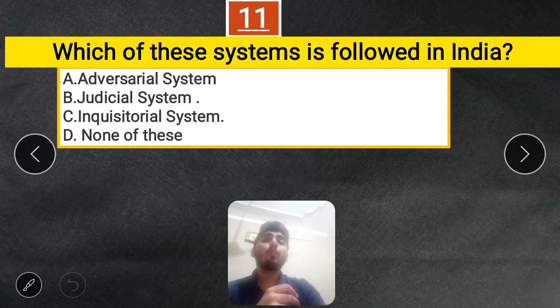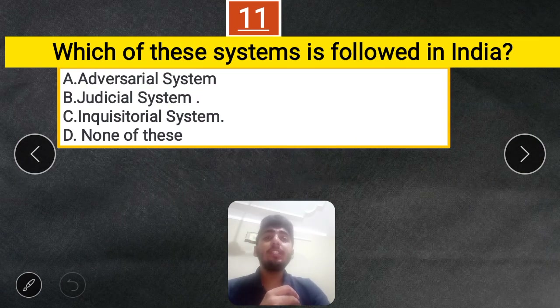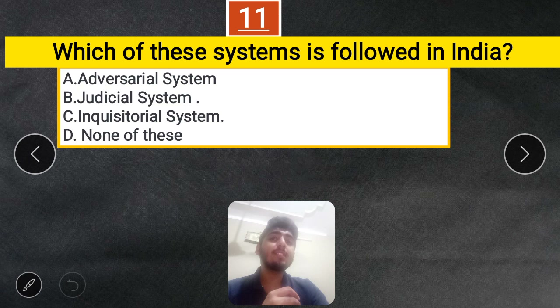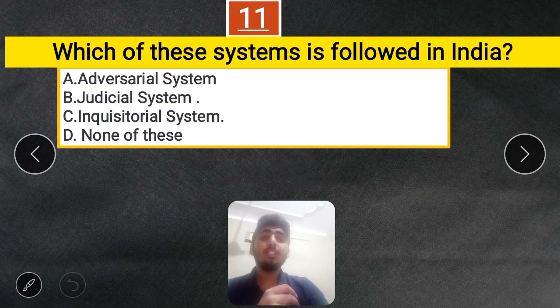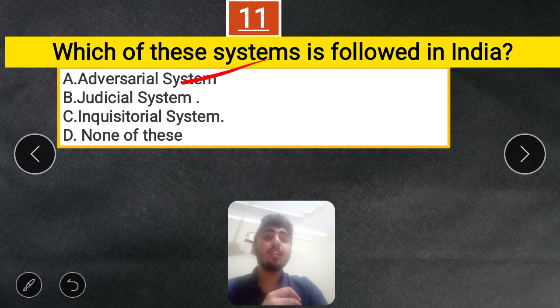Question 11: Which legal system is followed in India — Adversarial system, Judicial system, or Inquisitorial system? The correct answer is the Adversarial system, which is followed in India.